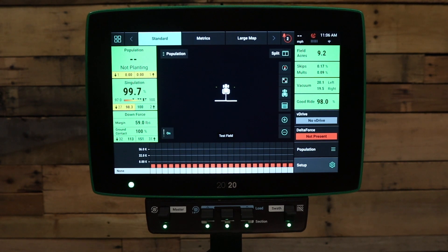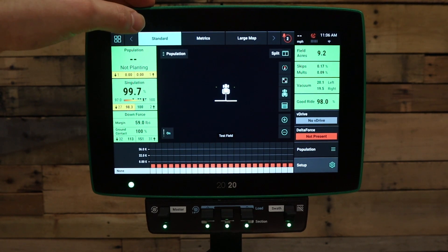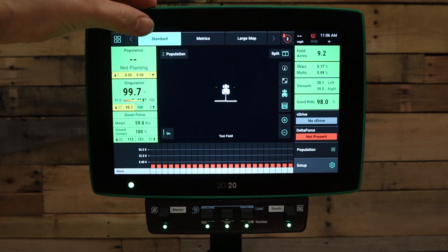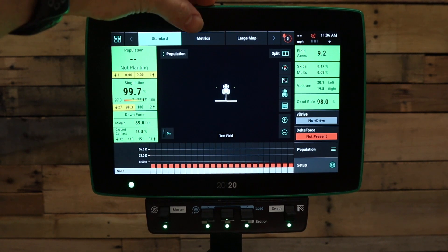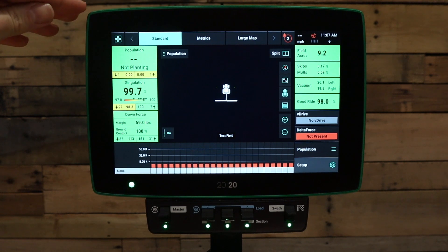The 2020 comes with three home screen tabs by default: the standard page, the metrics page, and the large map page.